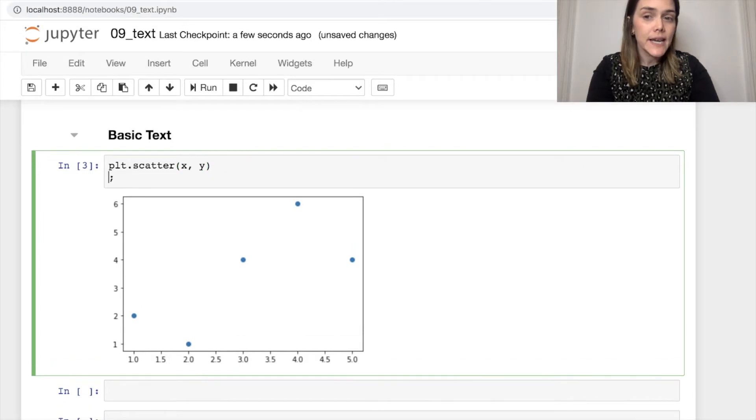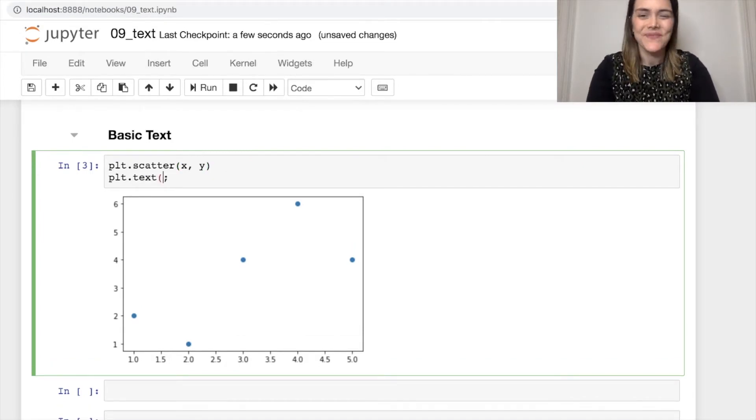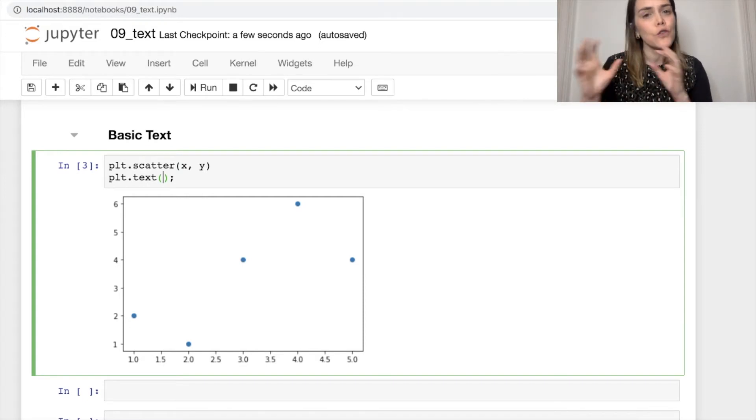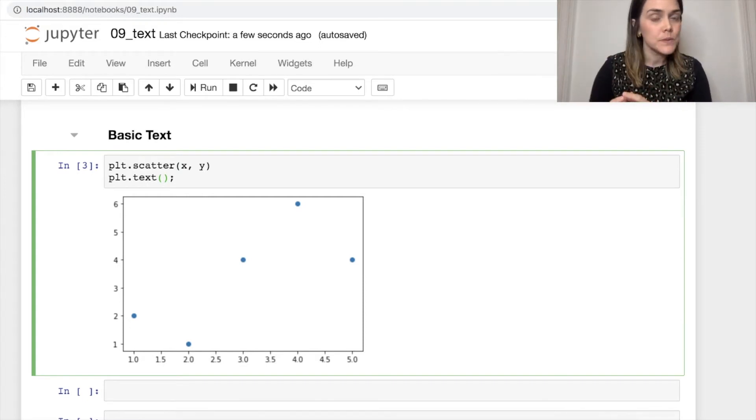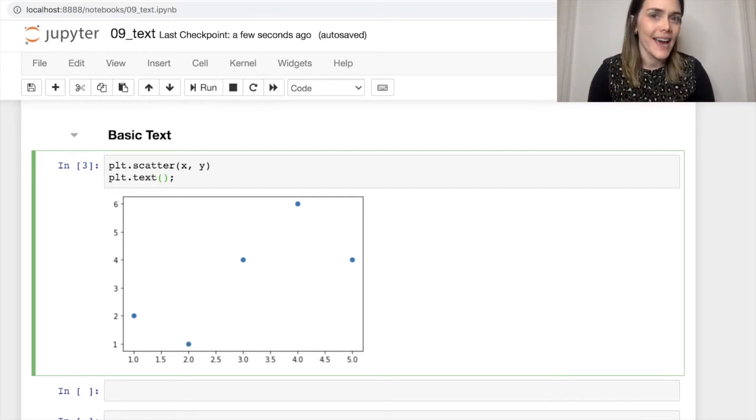So let's do that. To add text to this plot, it's pyplot.text. And now we need three different arguments for this function: the first will be our X position, Y position, and then finally the string that we'd like to add to the plot.